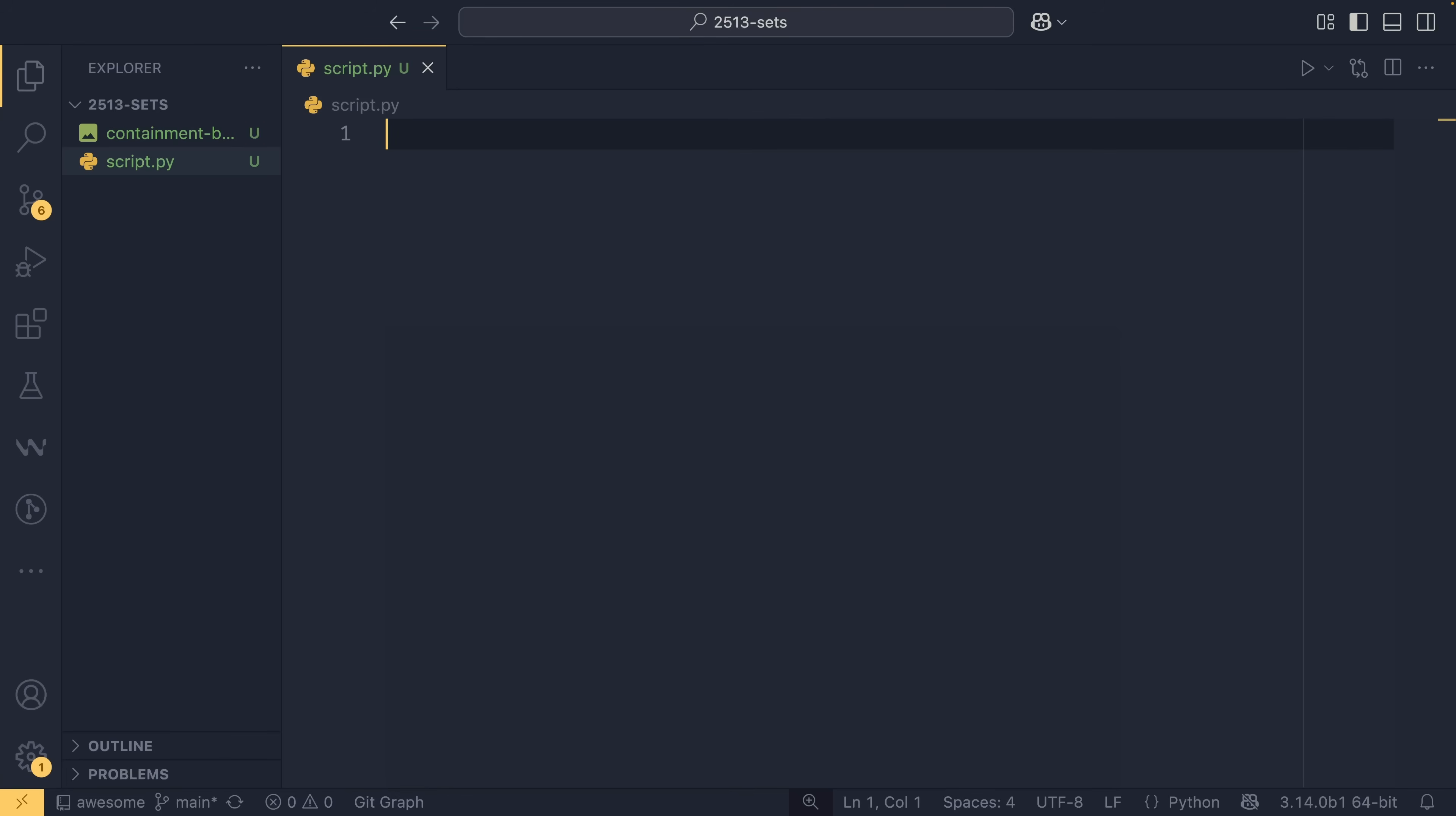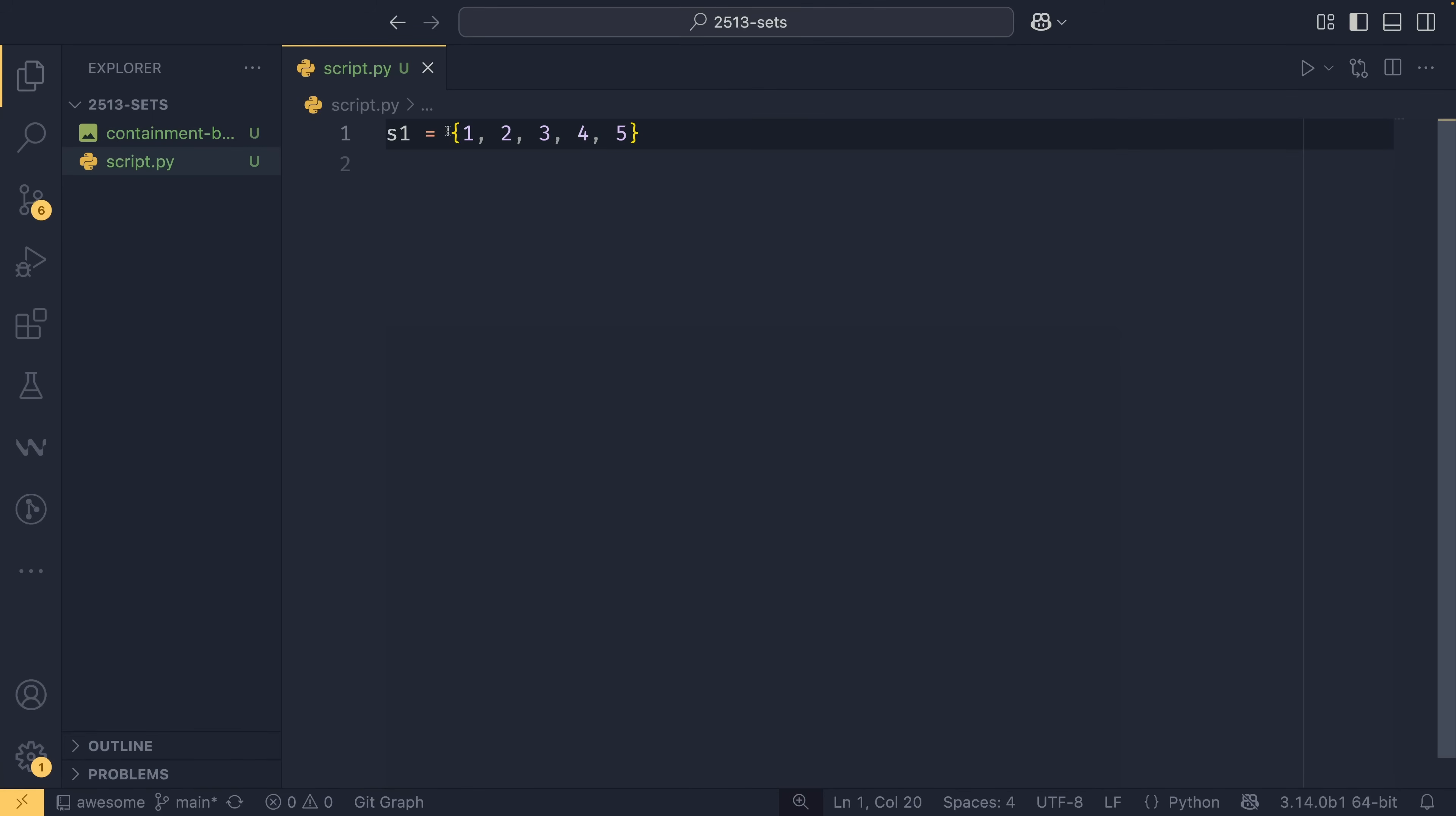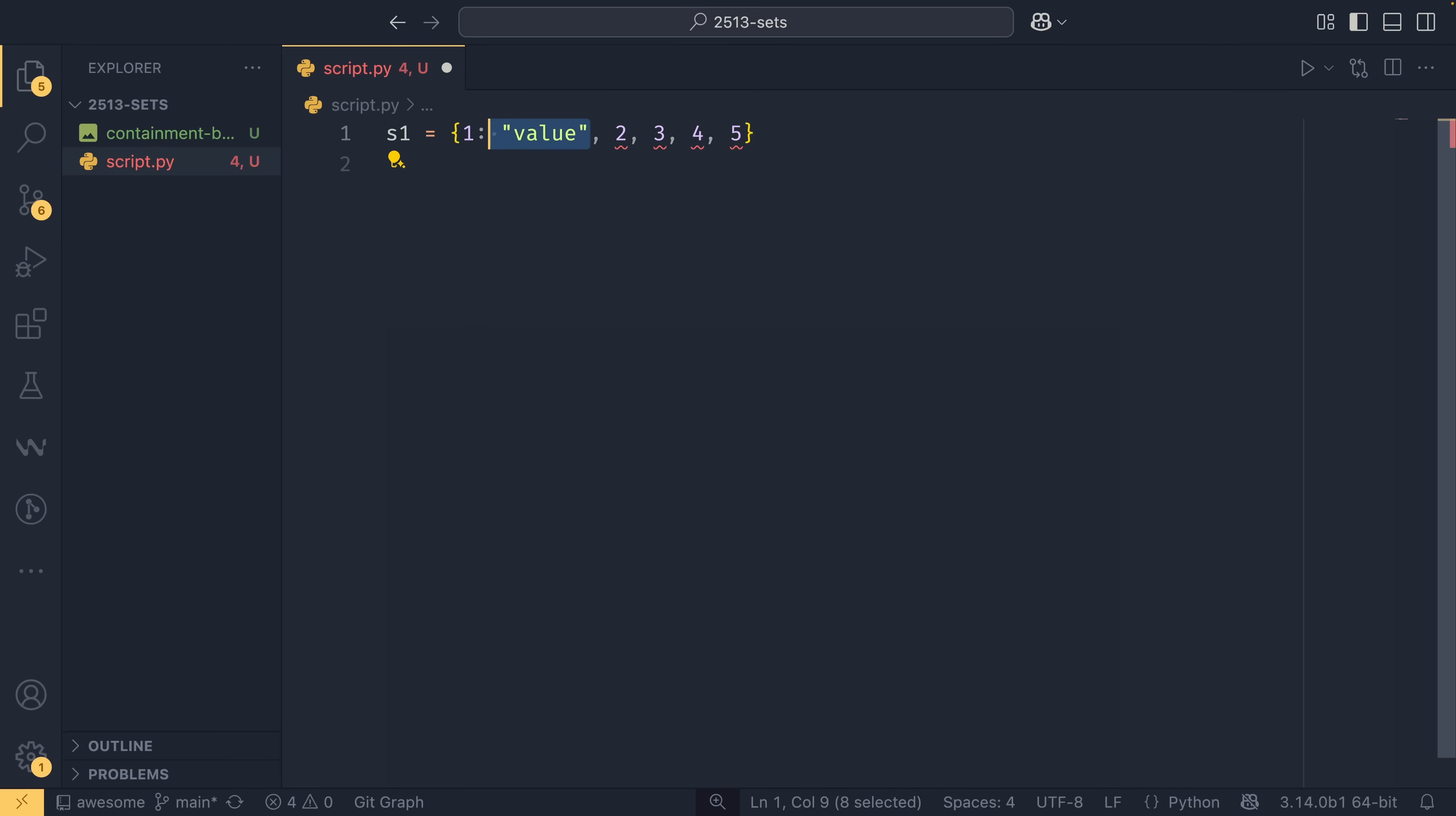Actually, creating sets is really simple and I've just zoomed in my view by one so you can see a bit better. So if we do set one equals and then we can use the curly brackets and then do one, two, three, four, five. And this is a set. So sets are defined using the same curly brackets as dictionaries are defined. The difference between sets and dictionaries is that dictionaries, of course, have the key and then you have the colon and then the value, whereas sets do not.